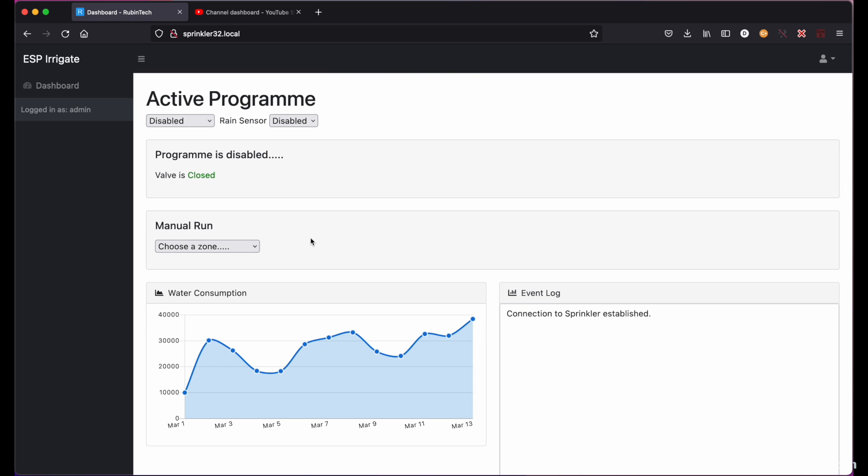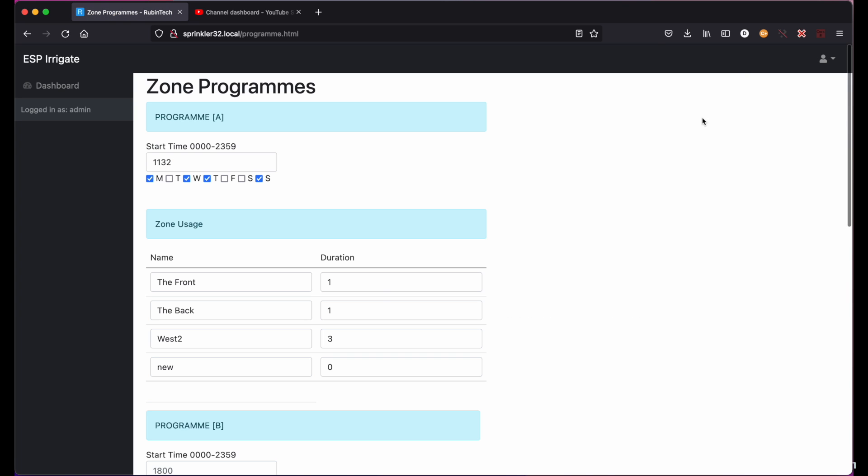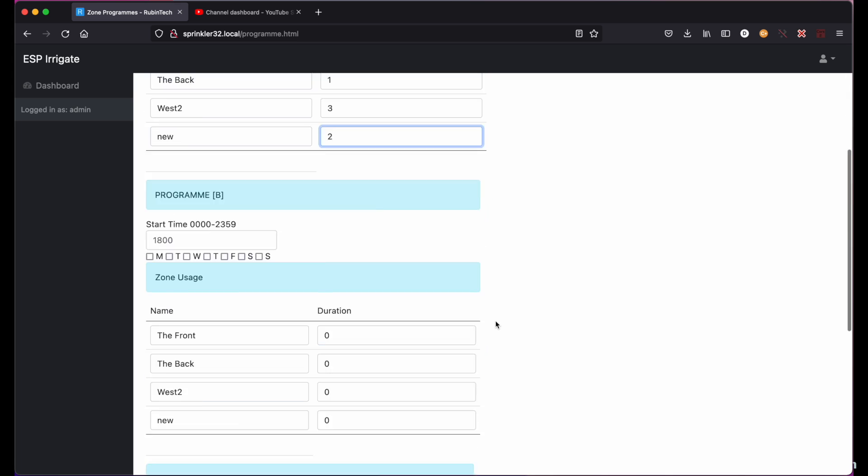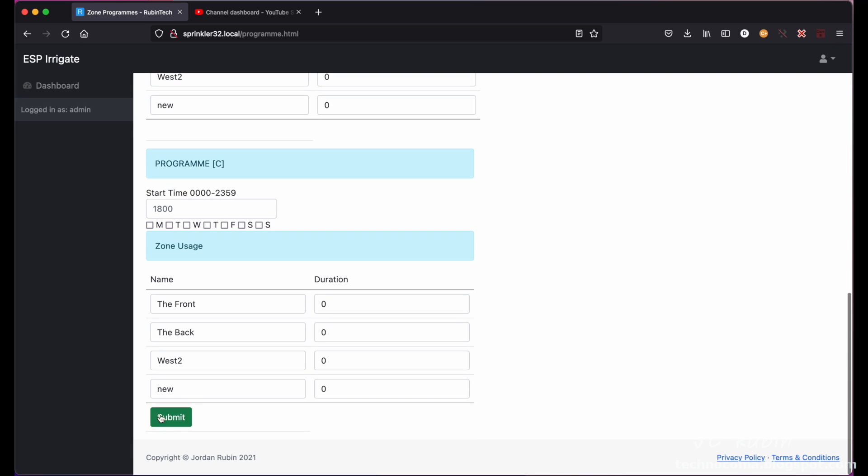And now since I've added a zone, I'm going to have to make my way to program, because new zones will have a default duration of zero. It's going to have to be set or effectively it's not going to run at all. Set that to two and then I'm going to scroll down, hit submit and there we go.